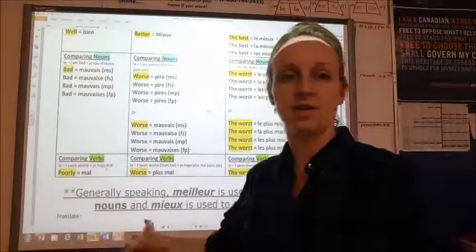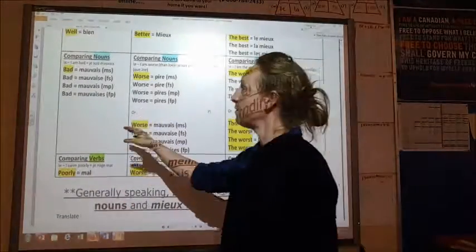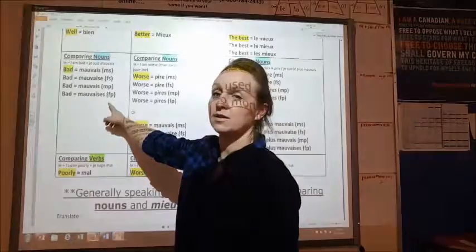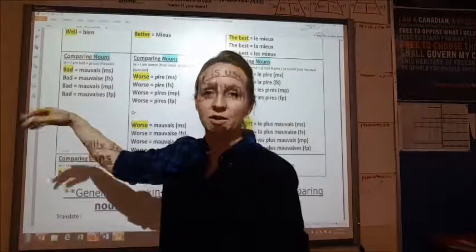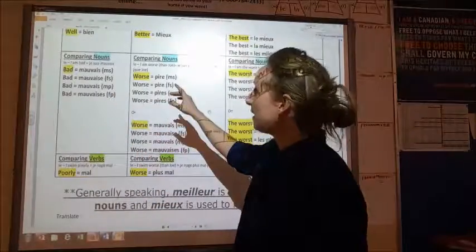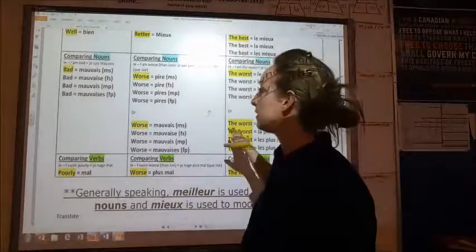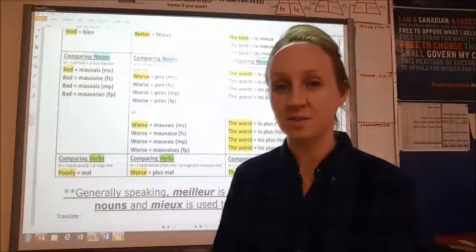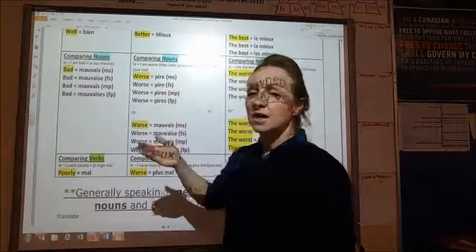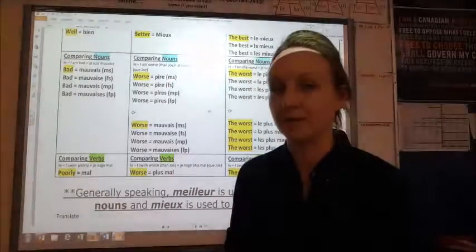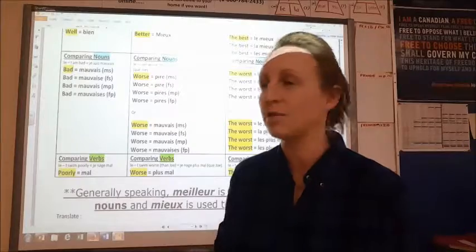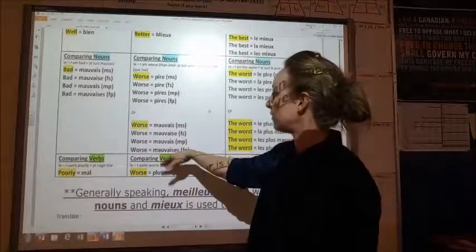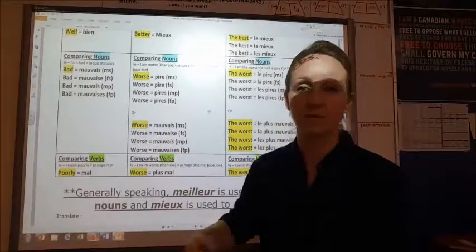When we look at the opposite end of the scale — the worst — we still have to worry about masculine, feminine, and plural. So: if it's a girl, add on an -e; if it's plural, add on an -s. I am bad: je suis mauvais. If you're a girl: je suis mauvaise. For the word 'worse,' we actually have two options: you can use pire, which is the same for masculine and feminine — nice because you don't have to add an -e — but if it's plural, add an -s. Or you can use mauvais forms, which still have masculine, feminine, and plural forms.